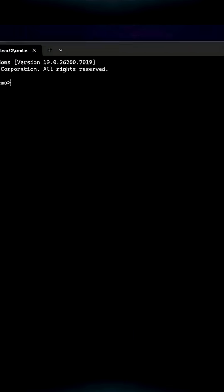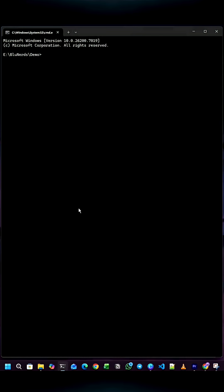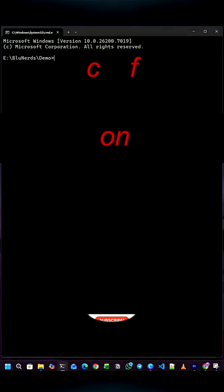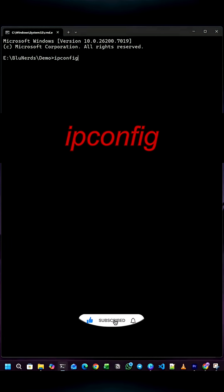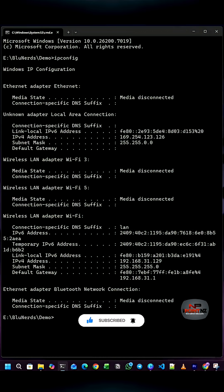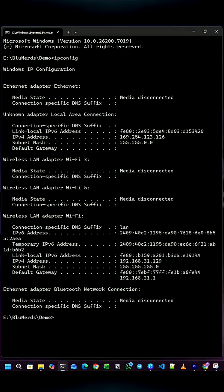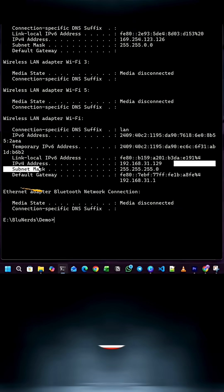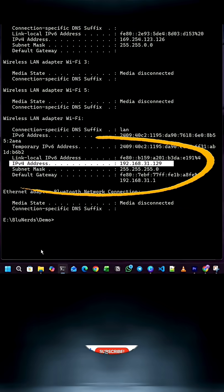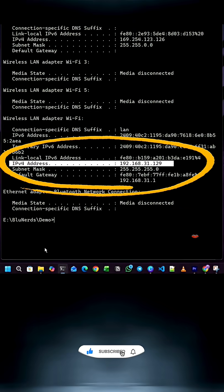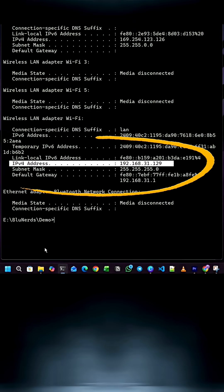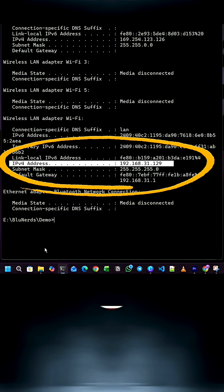Before starting the server, we need our local IP address. For that, type ipconfig in the Command Prompt and hit Enter. It will show a list of network details. Look for the line that says IPv4 address under your Wi-Fi network. This is the address other devices on the same Wi-Fi network will use to connect.